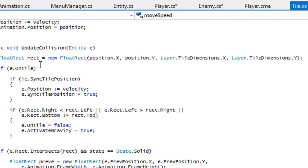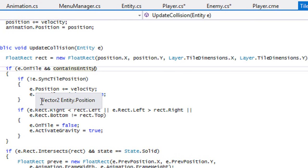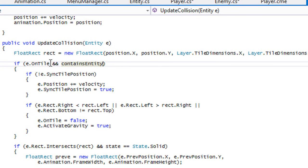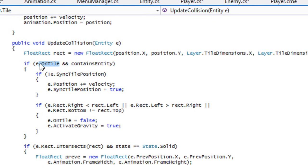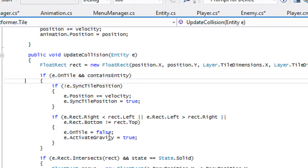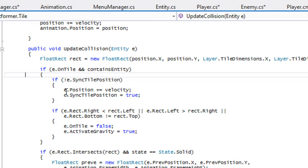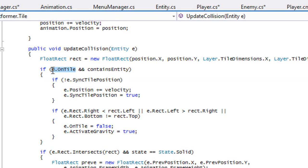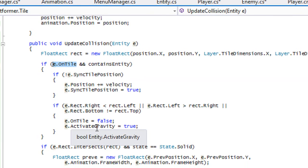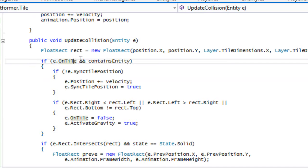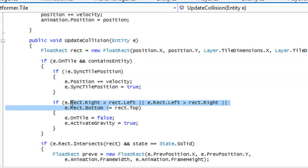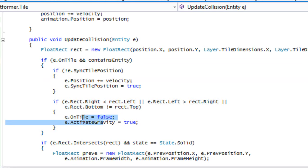If on tile and contains entity, why do we do this? The reason is that we want to check if the actual entity, say we have two players or multiple enemies, if we just set on tile for the platform itself, what's going to happen is if our enemy is on a certain tile, that's going to say on tiles equal to true, but our player itself is not going to be in the vicinity of that and therefore our player's gravity is going to be activated when it really shouldn't be.